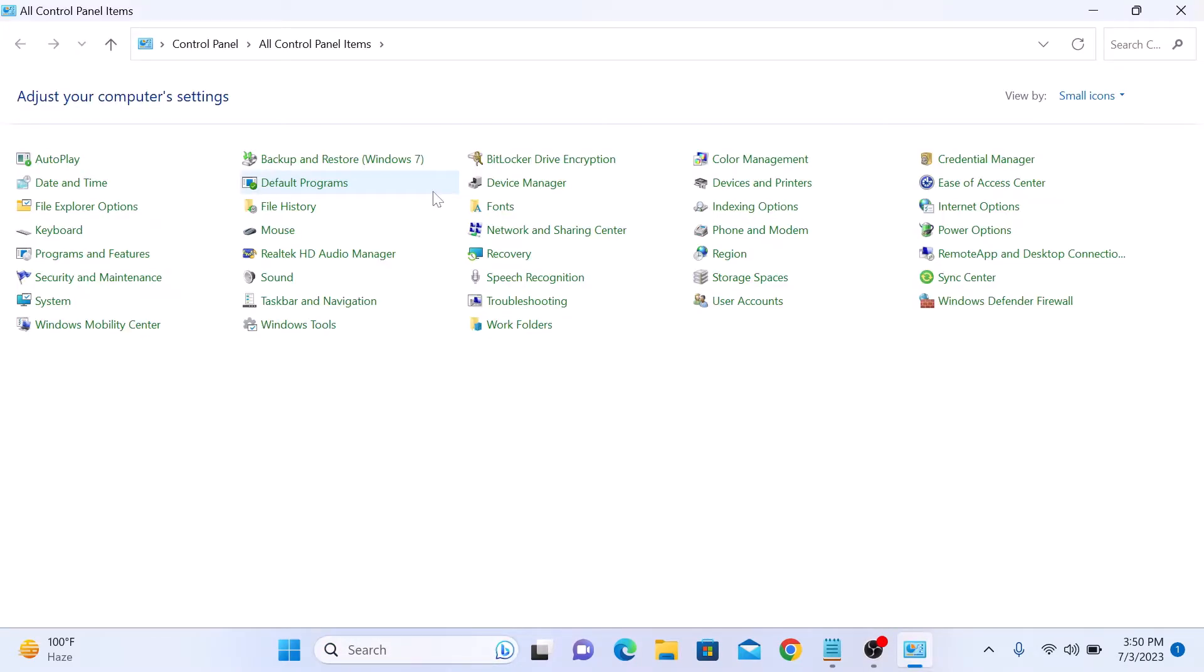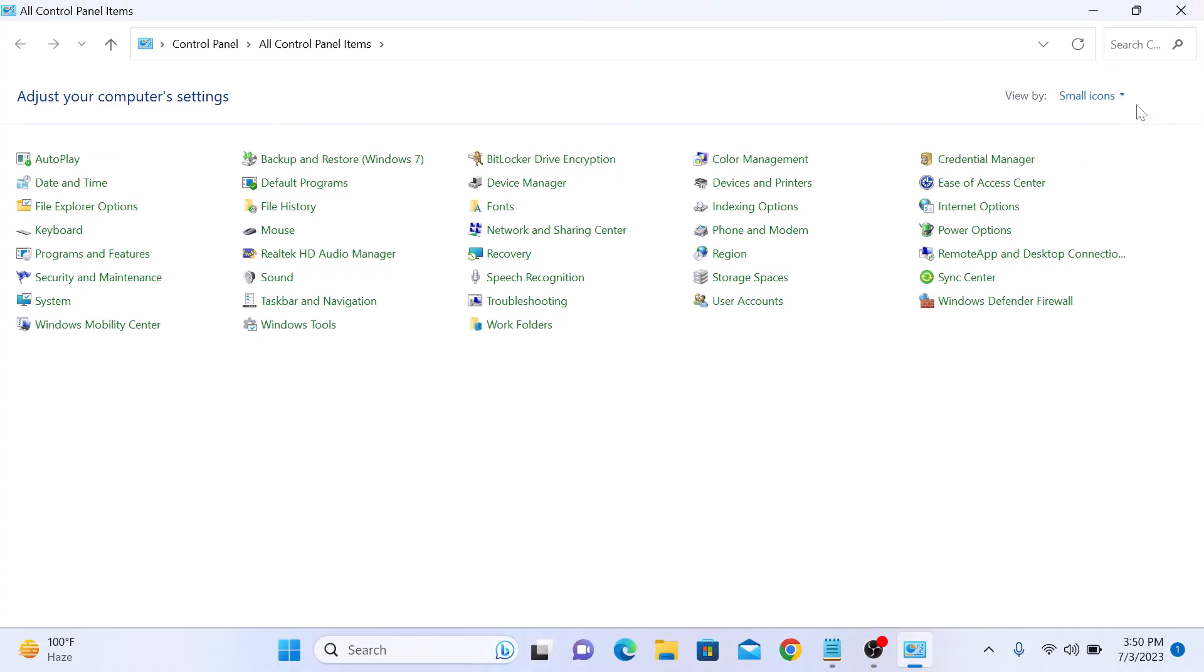Make sure view by is either set to small icons or large icons. In control panel look for mouse icon and click on it.